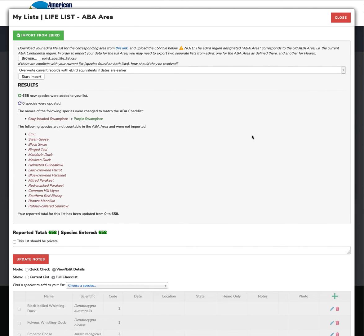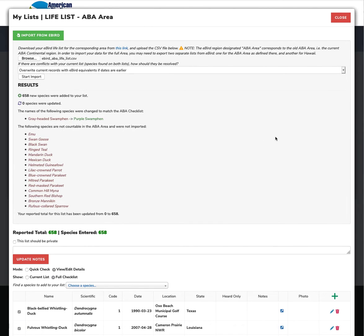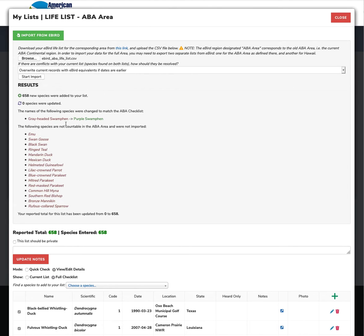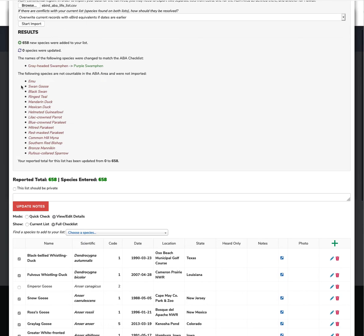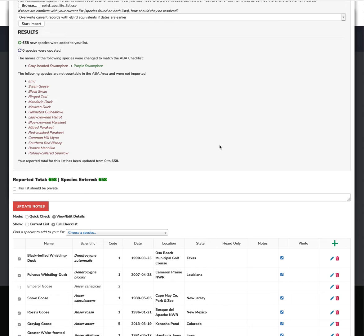And what happens here is now all of this information has been brought into Listing Central. And it has changed the eBird Clements name of one of the species on this list, gray-headed swamp hen to purple swamp hen. So it will go through and parse all that. And it will remove from your eBird list any exotics that you may have that are not countable in the ABA area. It's a nice, easy, quick way to clean up that list.